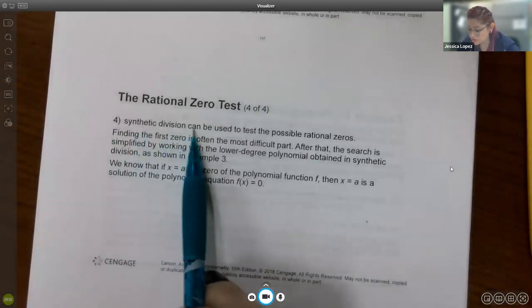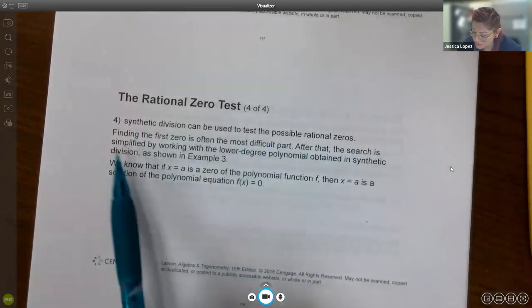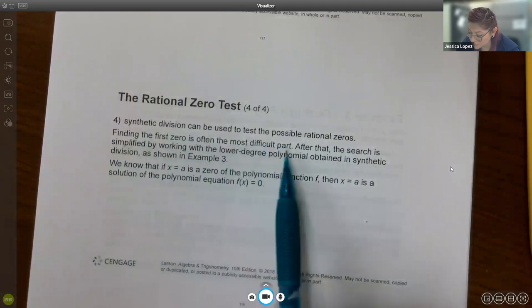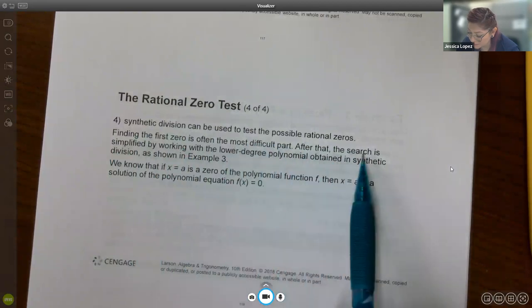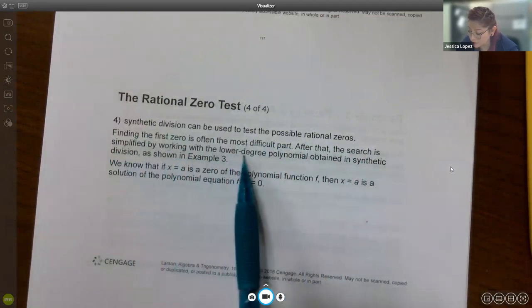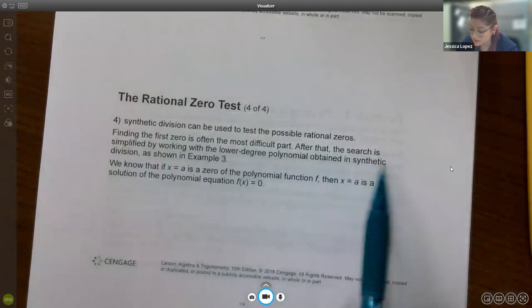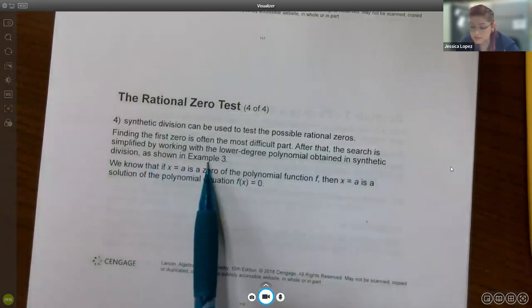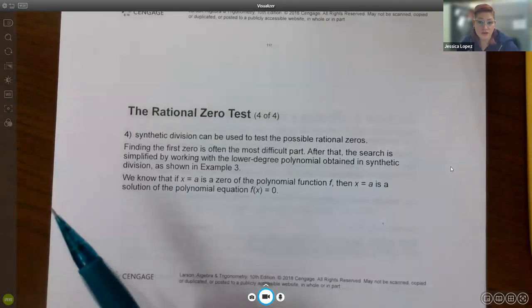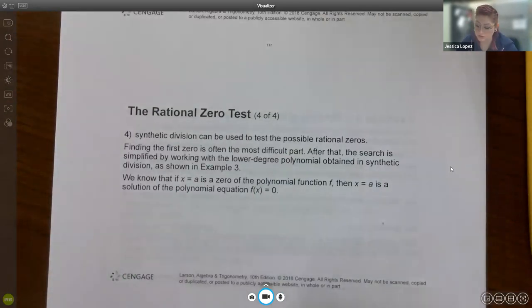Synthetic division can be used to test possible rational zeros; finding the first is often the hardest part, but after that the search is simplified by working with the lower-degree polynomial obtained from each synthetic division.